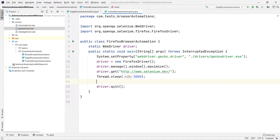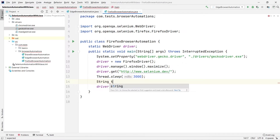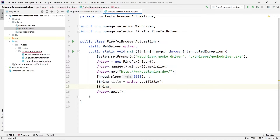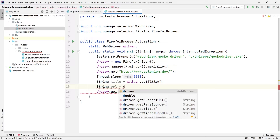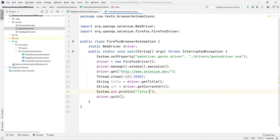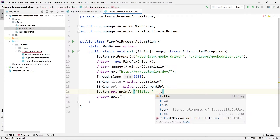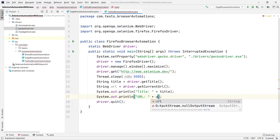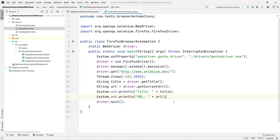Suppose we also want to get the title and the URL of that particular page. The title and URL are text, so we use the String class. We set title equal to driver.getTitle() and url equal to driver.getCurrentUrl(). Then to display them on the console, we use System.out.println to print the title and URL by concatenating the respective variables.